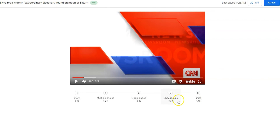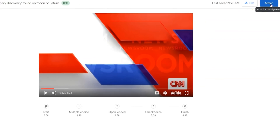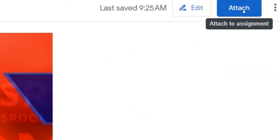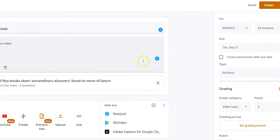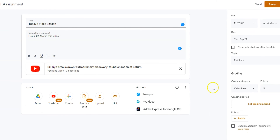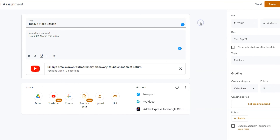Once they are done, there is a submit button for them to turn it in. Once you are done, you can click Attach and it'll attach this assignment to Google Classroom directly. It will not automatically assign the assignment, so you can choose to assign, schedule, or save this draft for later, along with all your other Google Classroom options.